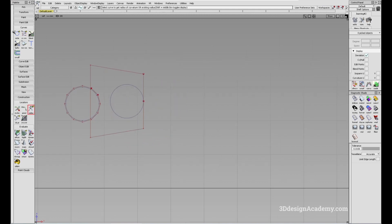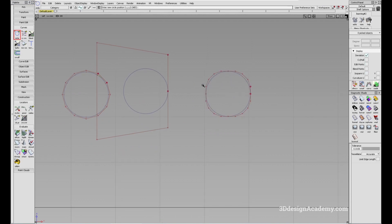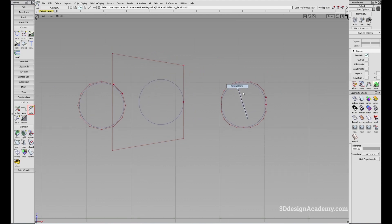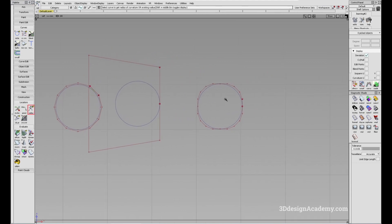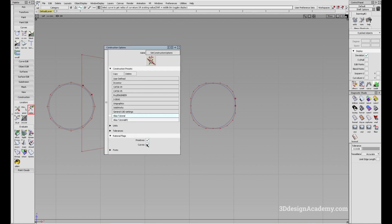Now when I create the circle again, you'll get a different circle — the CV structure is very different. And when I measure the radius, you will see that it's a perfect radius of 50 all the way around. So now we have a perfect circle, but the CV structure is a little bit different. So depending on the situation, you might want to turn the rational flags option off in the construction options.